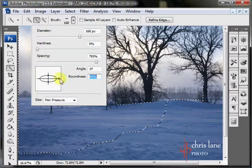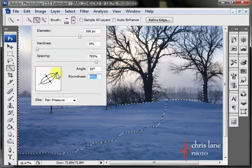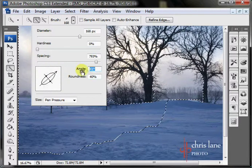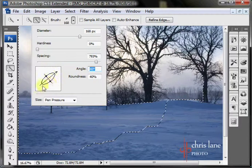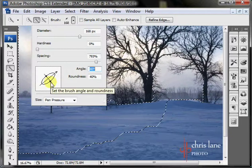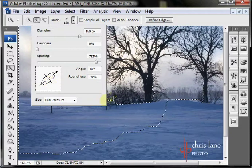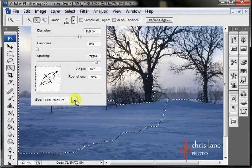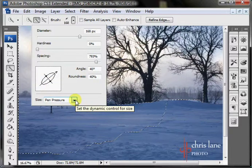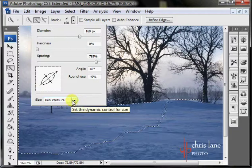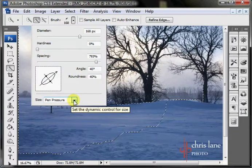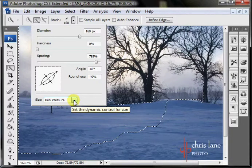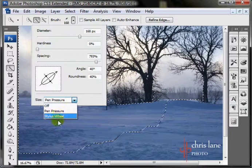With the angle, you can either hold down on the arrow or you can scrub up here. So then you've got kind of a calligraphy brush here. At the bottom here you have size for pen pressure. So if you have a tablet, you can adjust the size of the brush based on how hard you're pushing on your tablet. Or you can use off or stylus wheel.